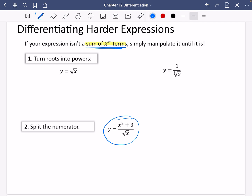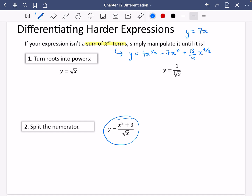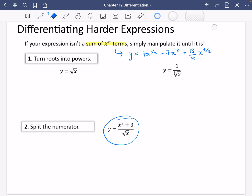In year two, we will learn how to differentiate everything. But for now, you can only differentiate things that are like 4x to the half minus 7x squared plus 13 over 4x to the power of 7 over 2. You cannot do anything that looks like 7x squared divided by x plus 3. You can only differentiate things if they are a sum of x to the n terms.